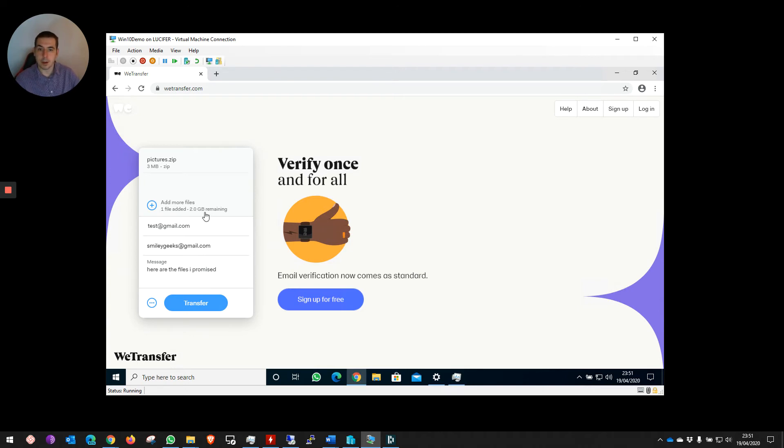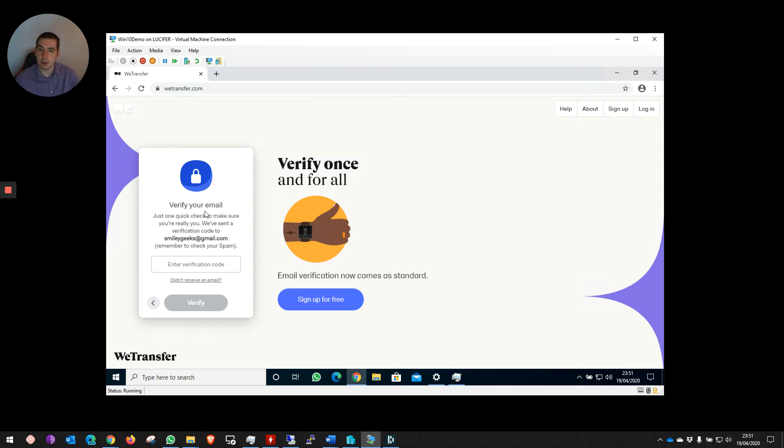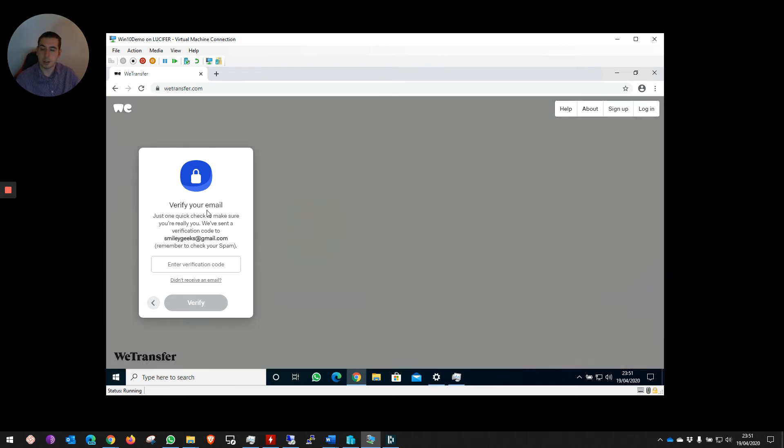Once you set all the files up, you click on Transfer. You let it go. And then they actually will verify the email for you.